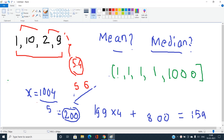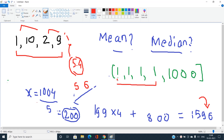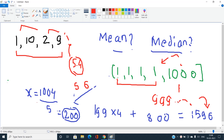So converging everything to the mean gives a cost of about 1596. But obviously, there are four 1s and only one 1000. If we simply convert 1000 to 1, all elements become equal and the cost is only 999. This is far less than 1596, showing the mean is not optimal here — the median is.